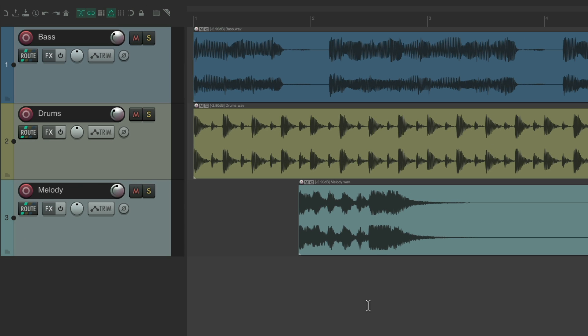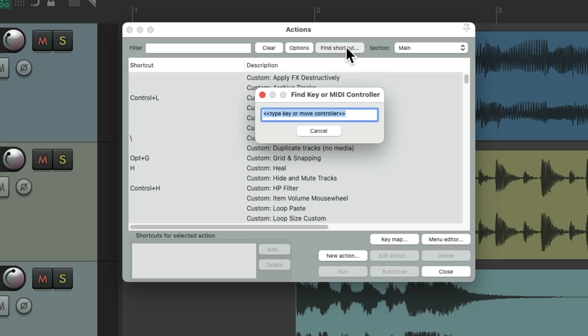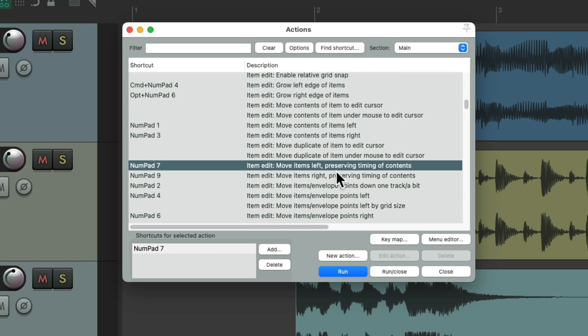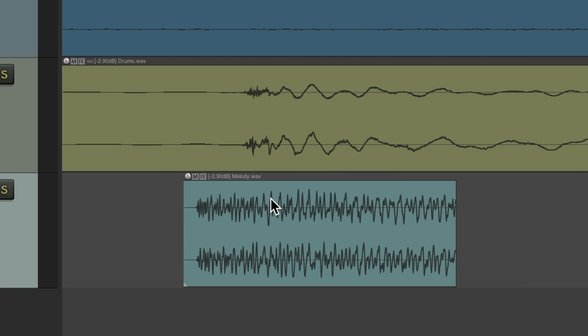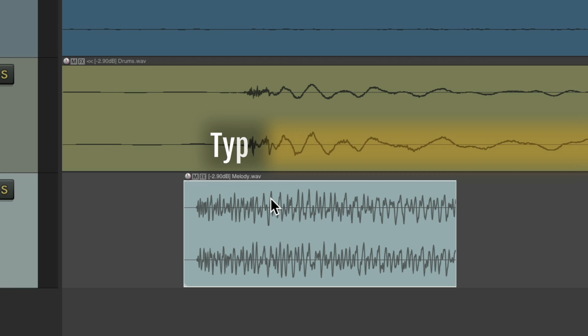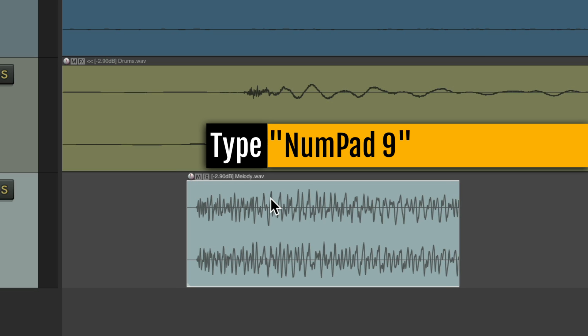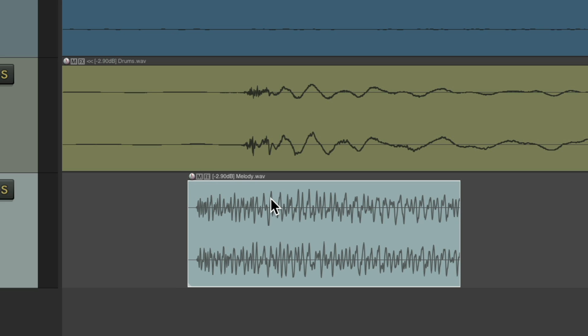We can also use the number pad 7 and 9 keys. The 7 key moves items to the left while preserving the timing of the contents — the opposite of the 1 and 3 keys, which move the contents without the item. The 7 and 9 keys move the item without the contents. Hold it down to go faster. Again, it's pixel-based: more zoomed in means smaller change, more zoomed out means larger change.